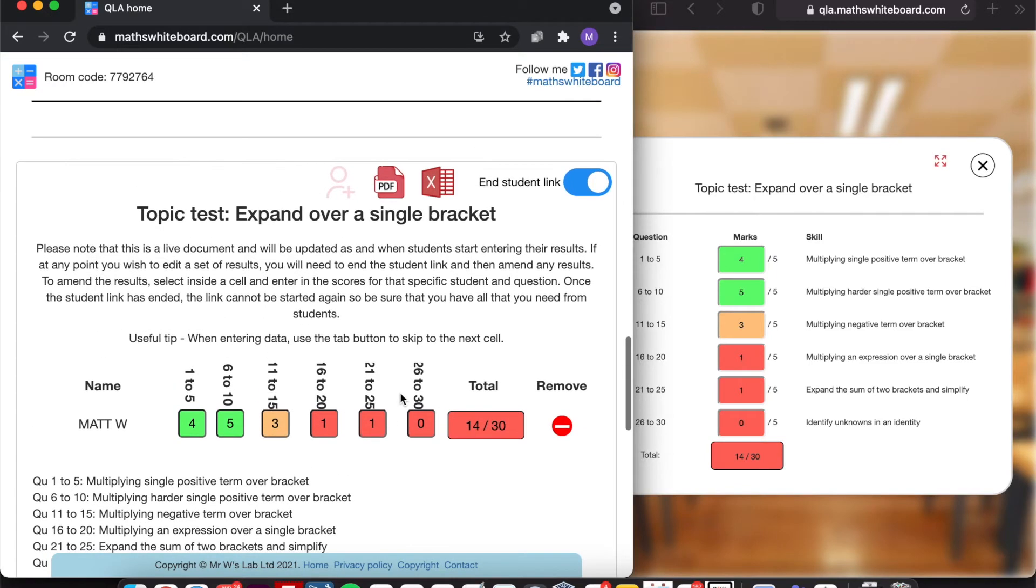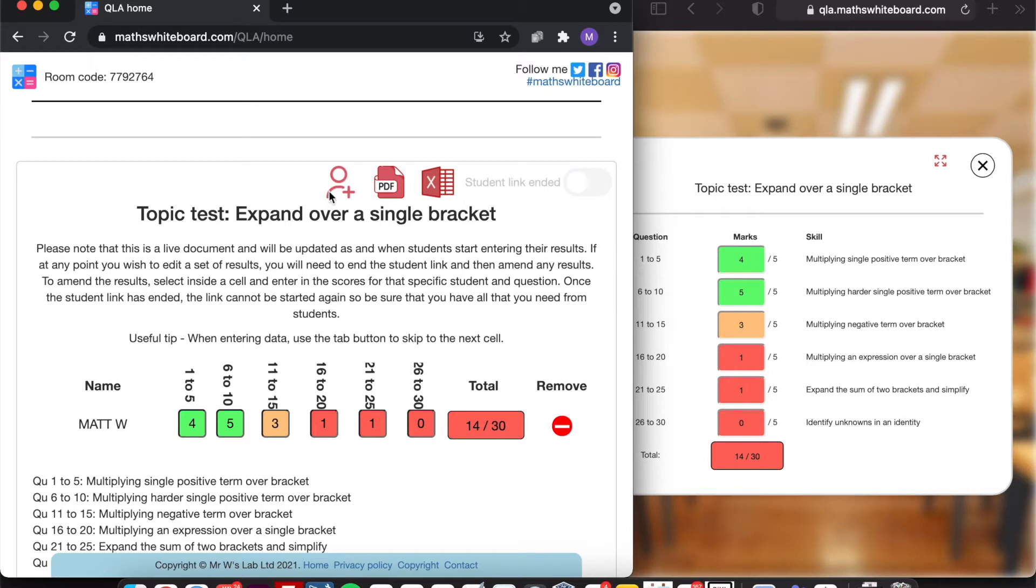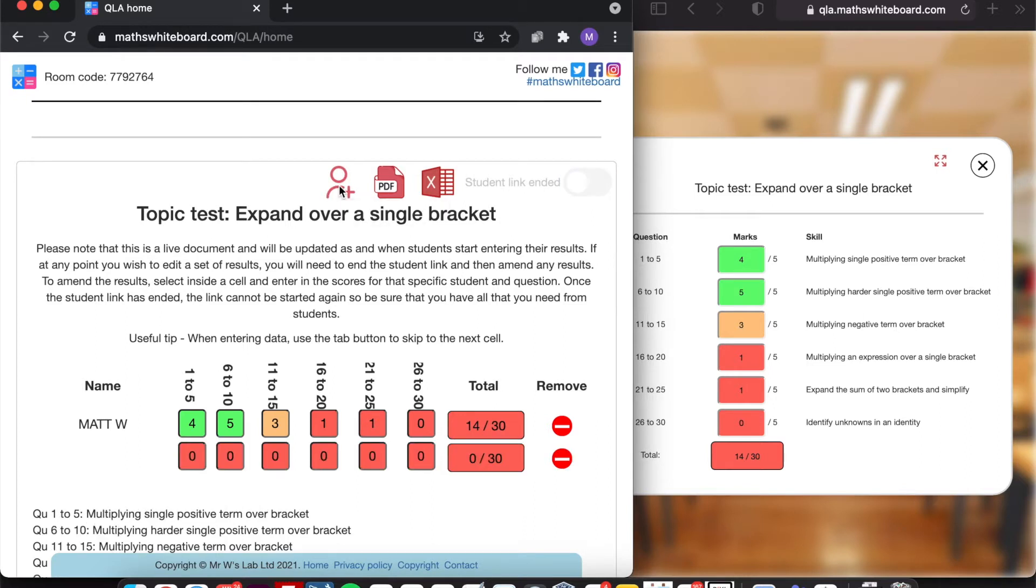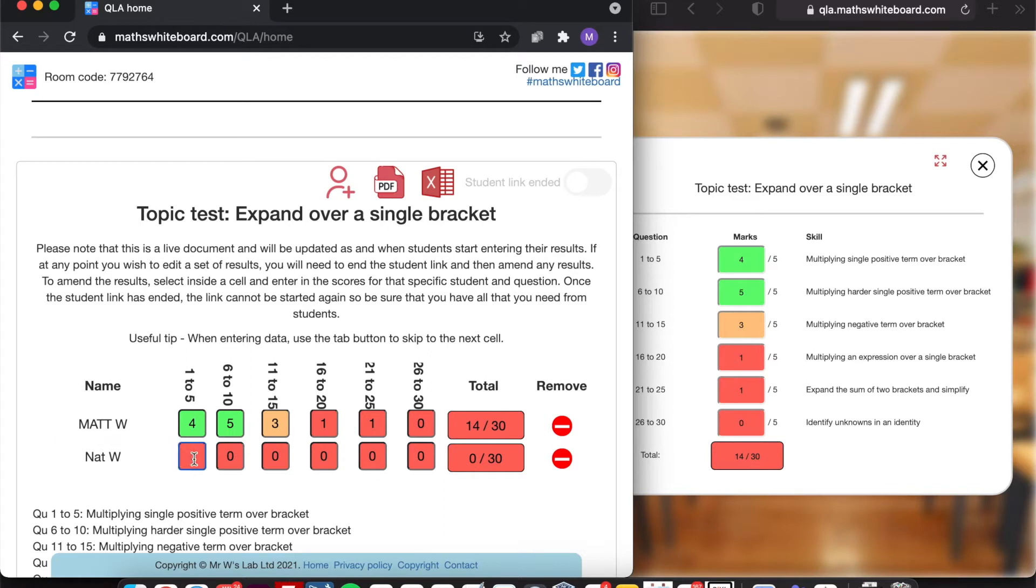Now I've finished collating all of the information. I can kill the student link and maybe there was a student who wasn't available today that I need to add in. So I'm going to click on add a pupil. And I can type in their forename and surname initial. Using the text boxes, I can then enter in their data.